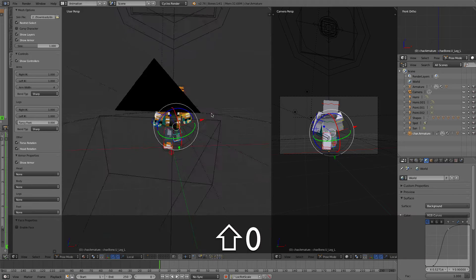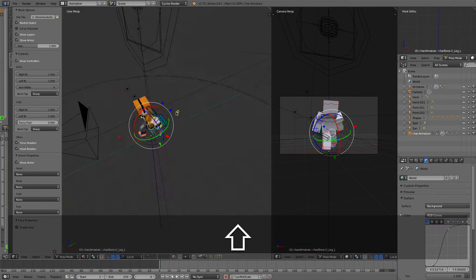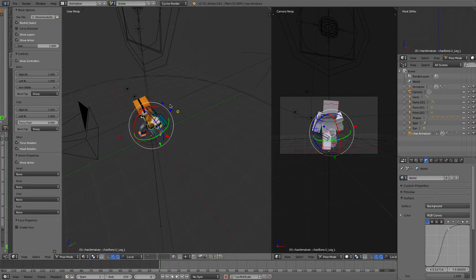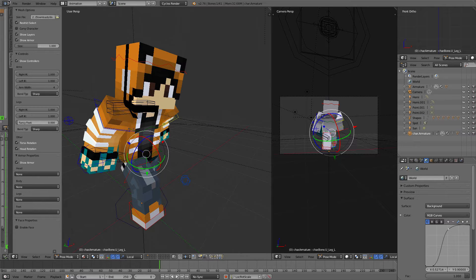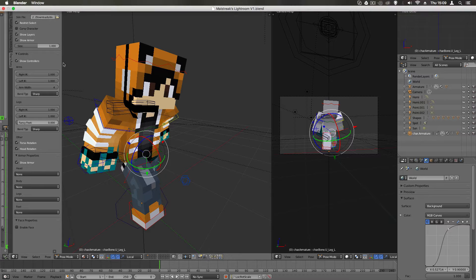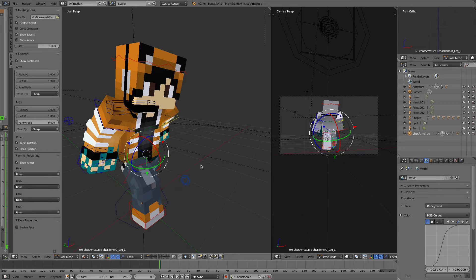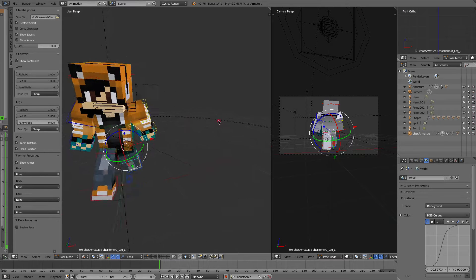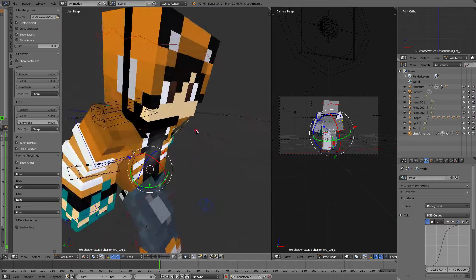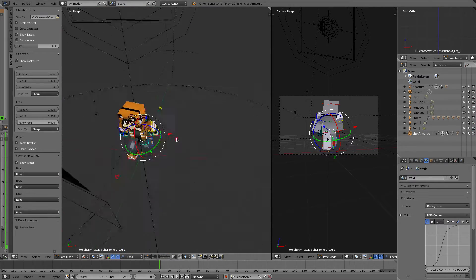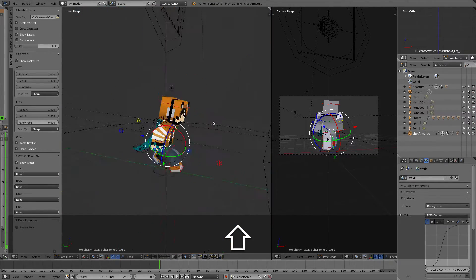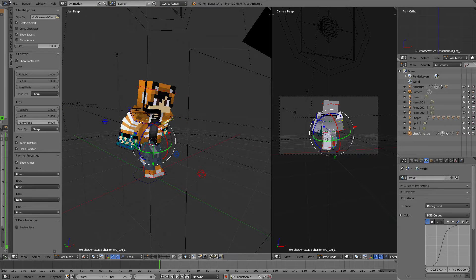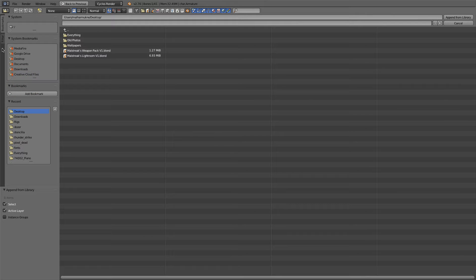And what I'm going to do to append Minecraft items—this could be anything, you can append swords, any items, any blocks, like anything you want basically. It doesn't have to be a Minecraft item, but if you're making a render like I am, then it would probably be a Minecraft item. So what you need to do is go to file and append.